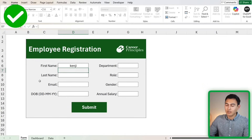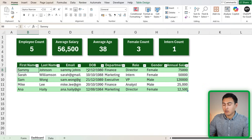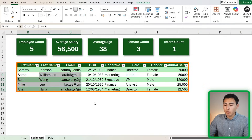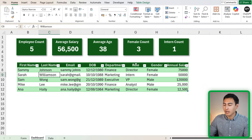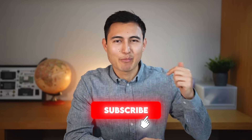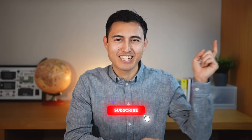One thing this data entry form doesn't have is a search bar — useful if you have a large employee list and want to search by name or email. You can learn how to build that in another video linked here, or by taking the Excel course. Hit like and subscribe, and I'll catch you in the next one.